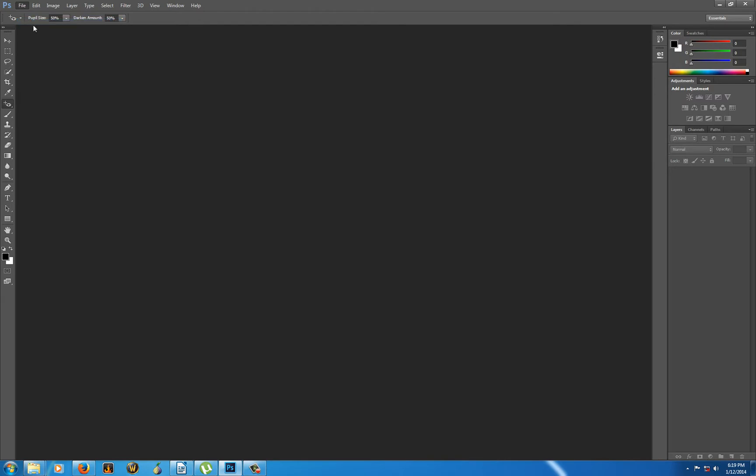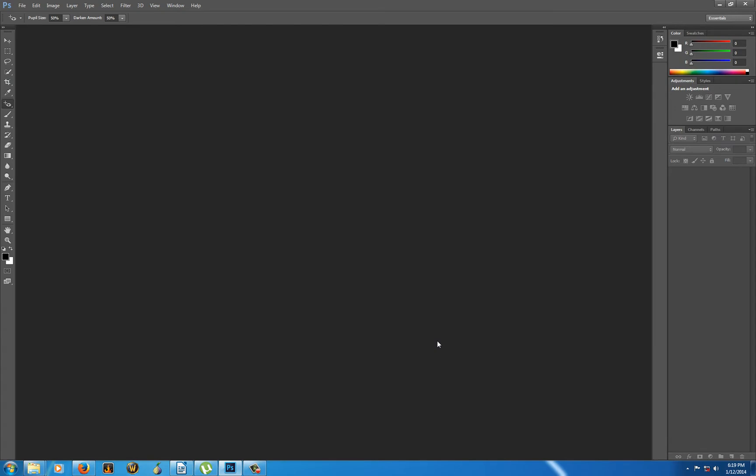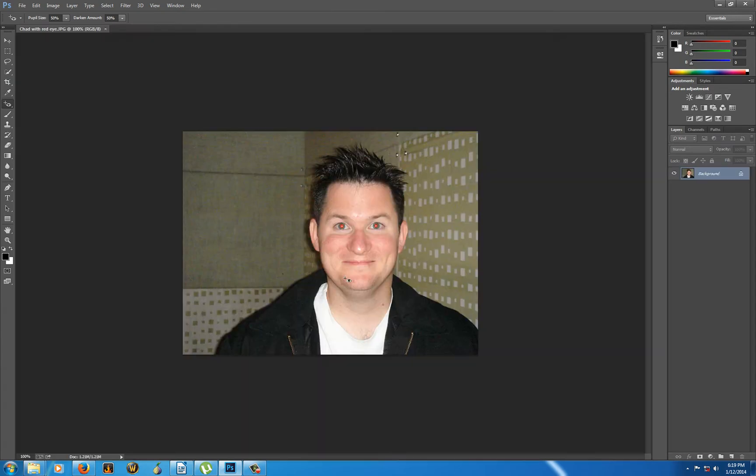So I'm going to open up, you have all these images as well, so we're going to open up Chad with red eye right here.